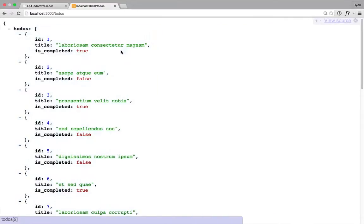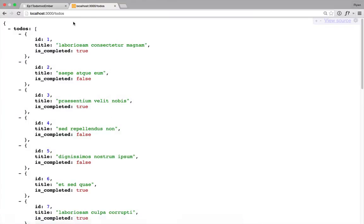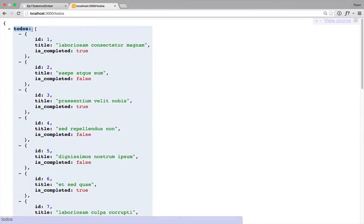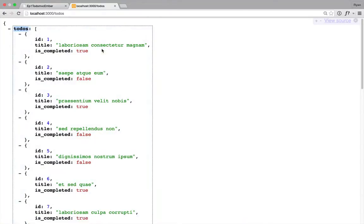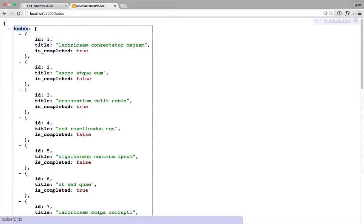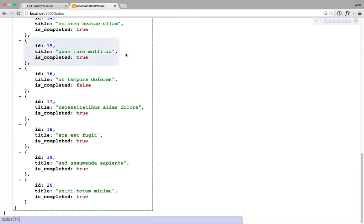And cool, so it is now working. And you'll see the root to-dos. So if we had a different model coming back like users, we would have it say users at the top. And also we'll see that only the three properties we listed are coming back. Awesome.